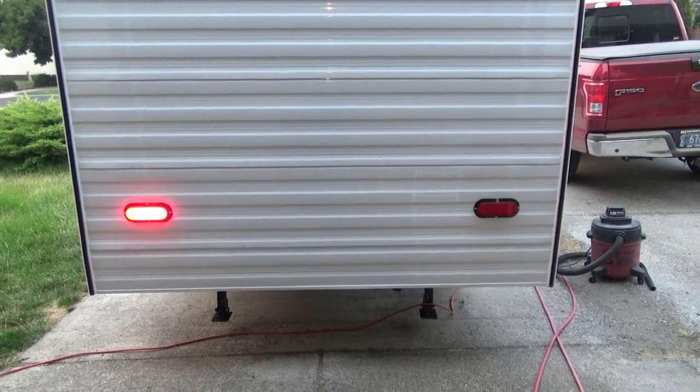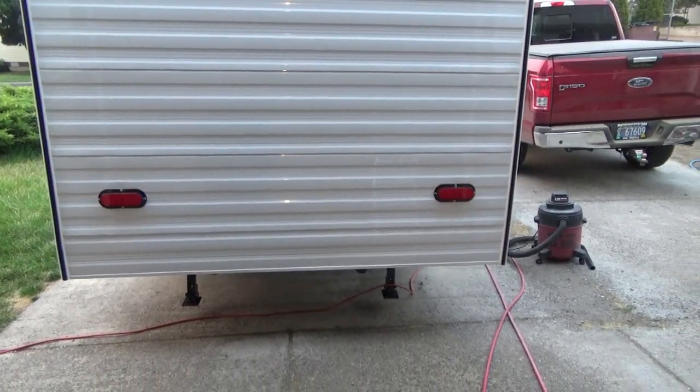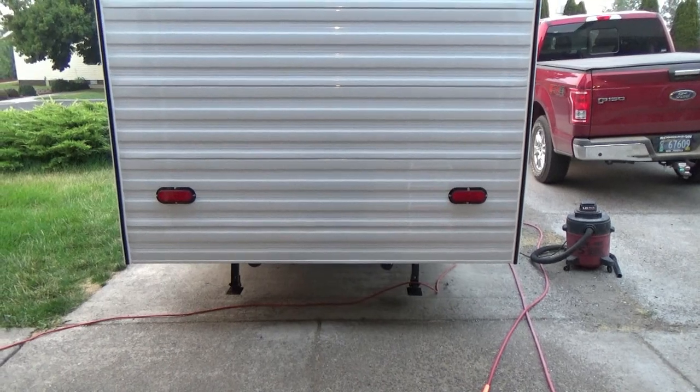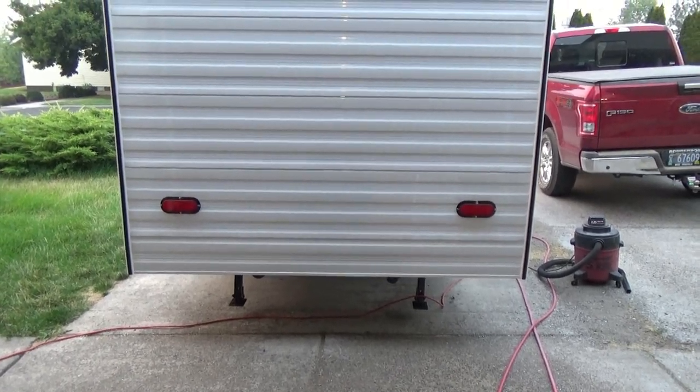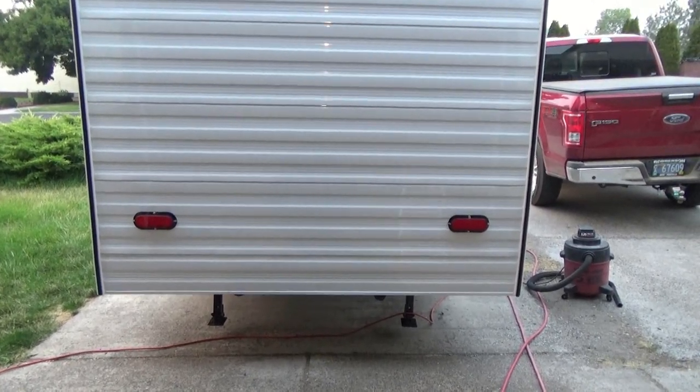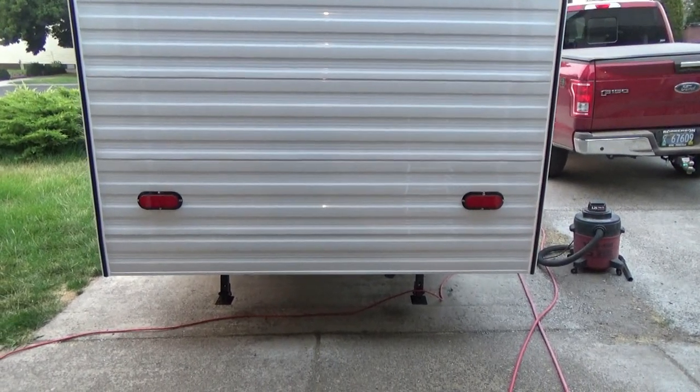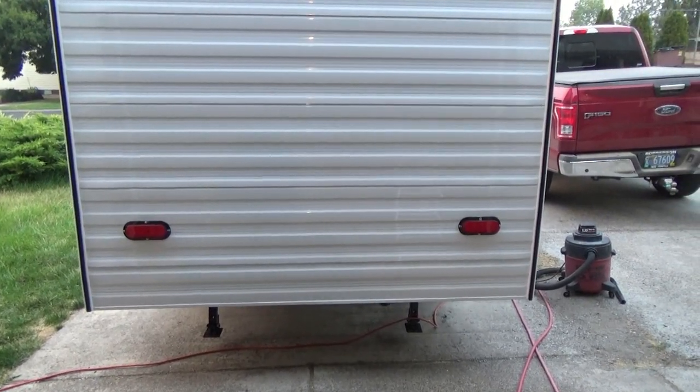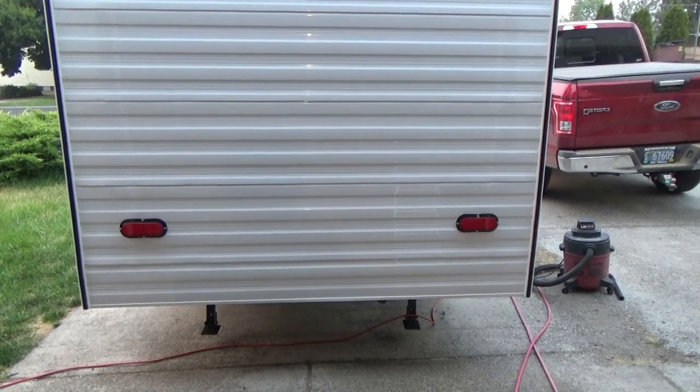Well tomorrow we'll hook up the rest of the lights. I think Jack's having a little too much fun there. And we'll try it out again. Thanks for watching. Stay tuned.